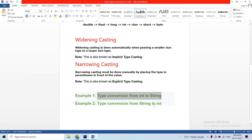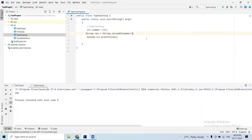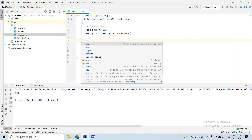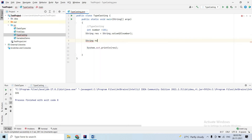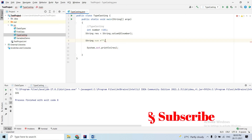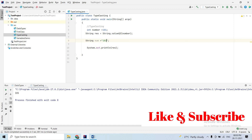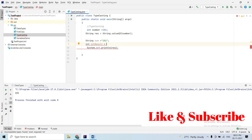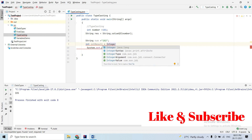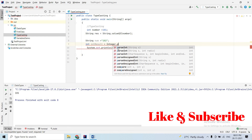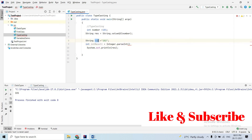In the same way, I can convert from string to integer. For example, I will take the string variable and if you want to parse it, we will use the parse method.